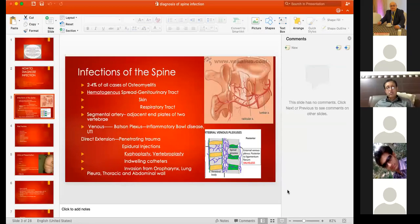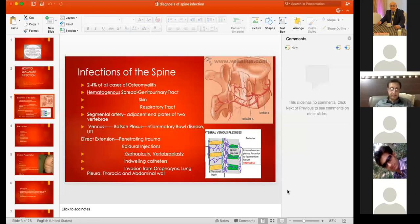The blood supply to the lower part of the upper vertebral body and to the upper part of the lower vertebral body is the same. That is why in tuberculosis, most cases would involve the adjacent parts of two vertebral bodies.